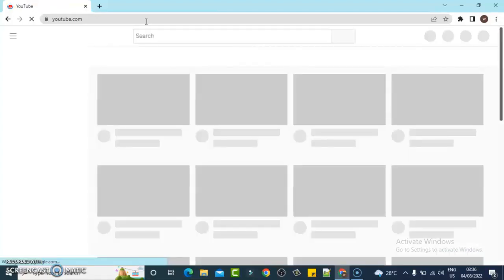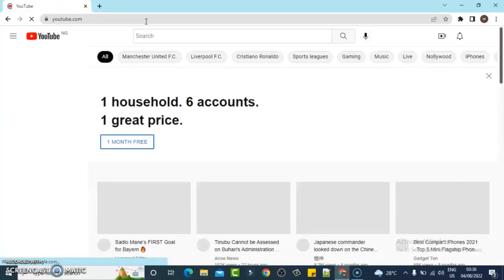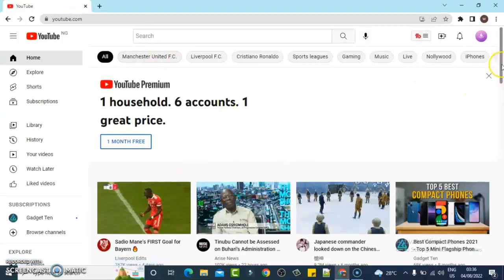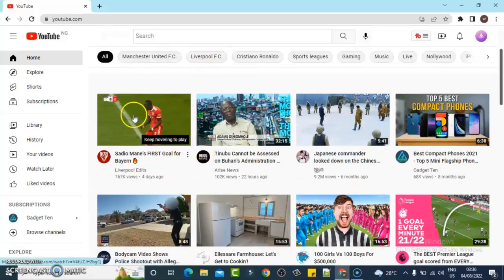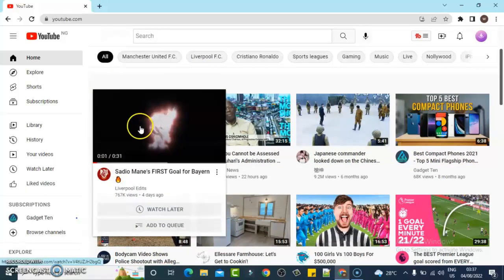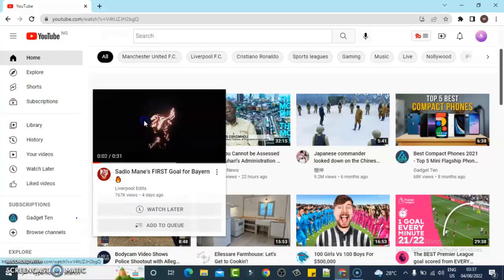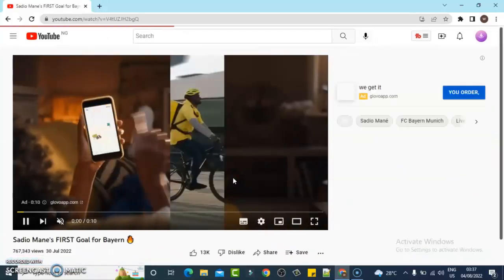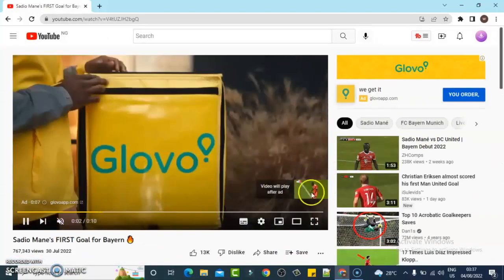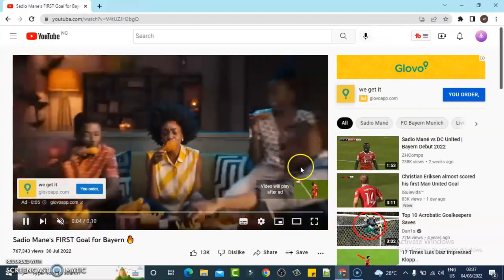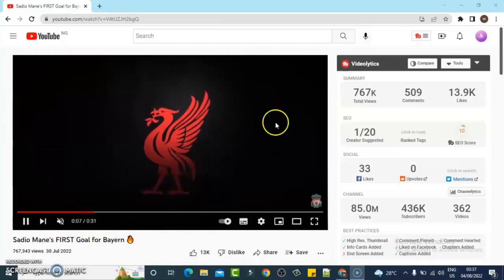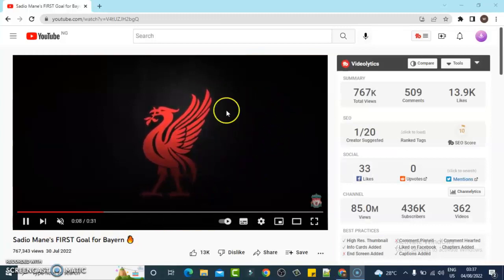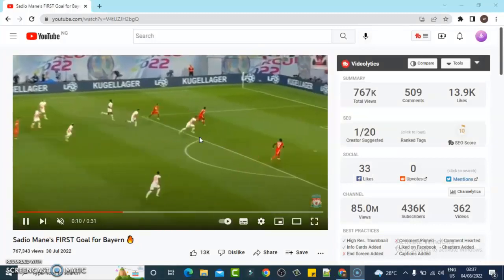This is actually quite different from the mobile version. This is the YouTube web app. If I click on this particular video to watch it, the first thing I need to do is wait for the advert to skip.